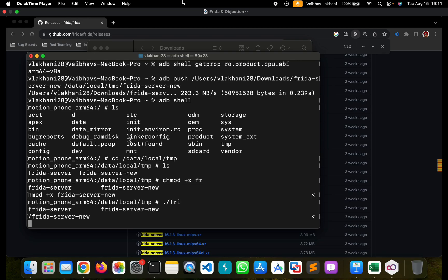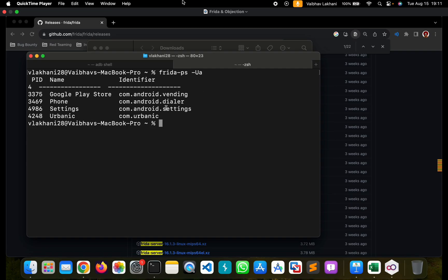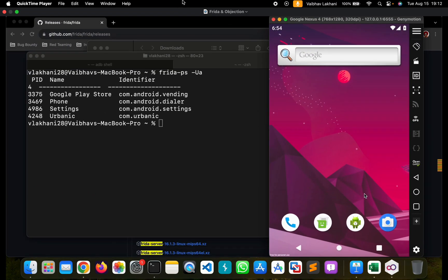Once you hit enter, it's going to pause. Do not think there's an issue — the pause will stay unless you have some misconfigurations or your device has been shut down. Now you can run the command frida-ps -Ua. On entering this command, you will be able to see all the different bundle identifiers that the device has. If you are able to successfully get this, then your Frida tool has been installed perfectly.